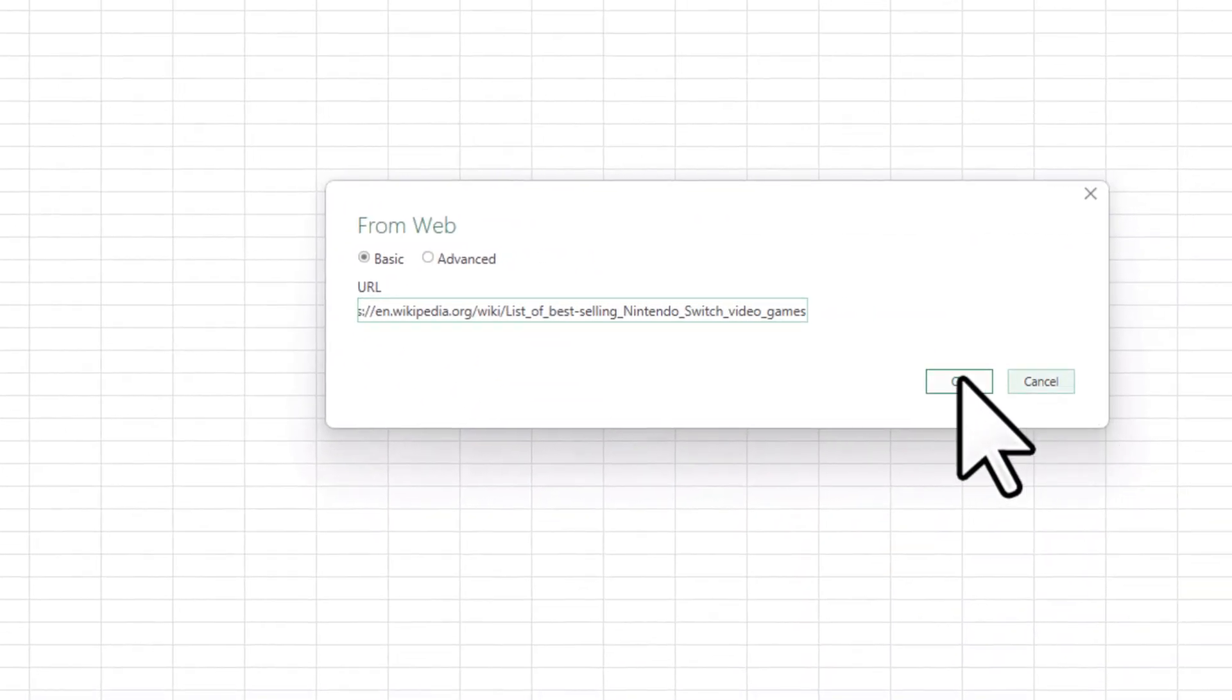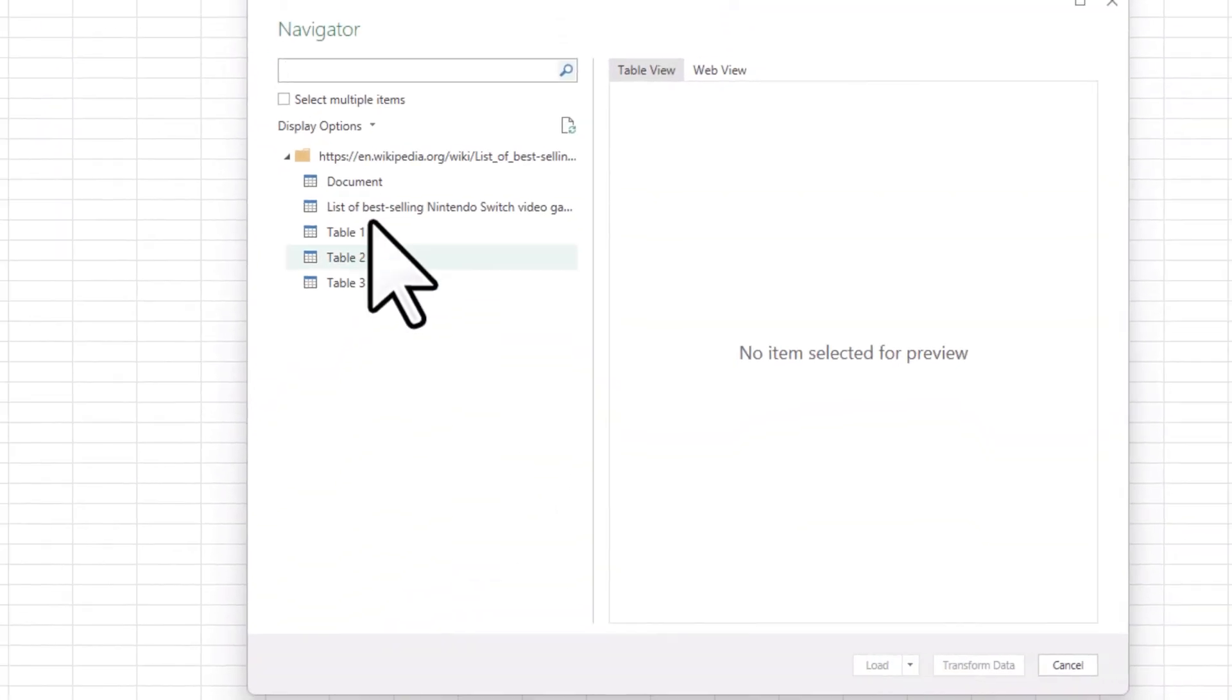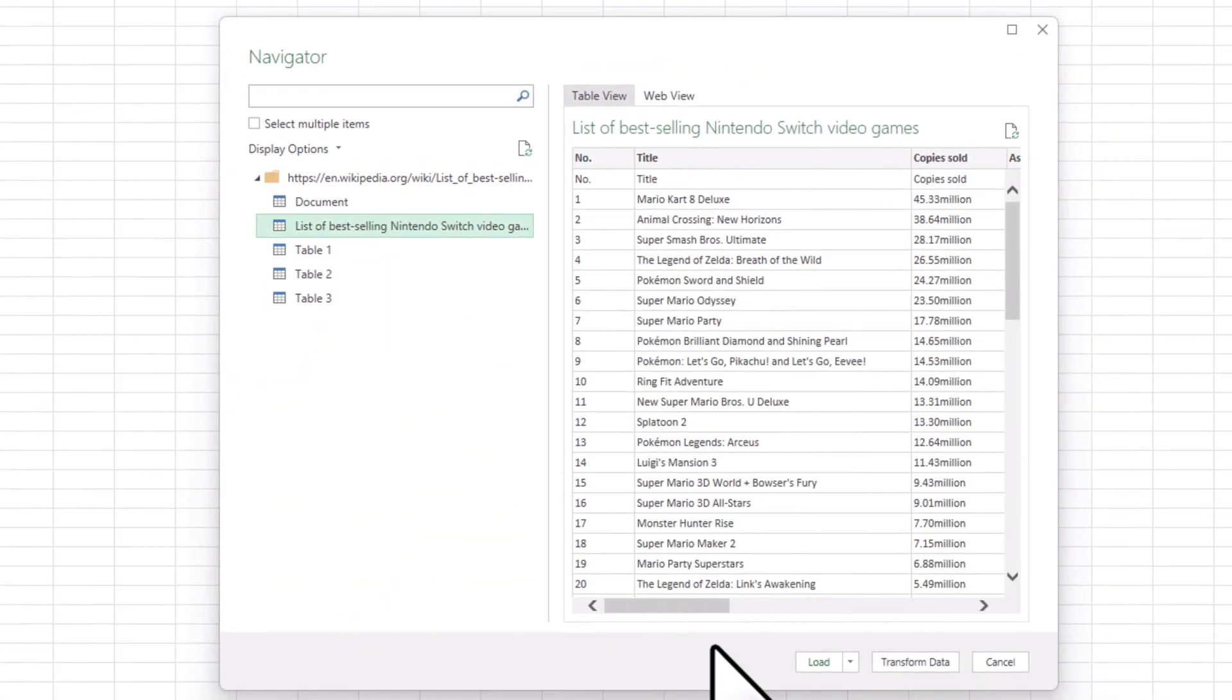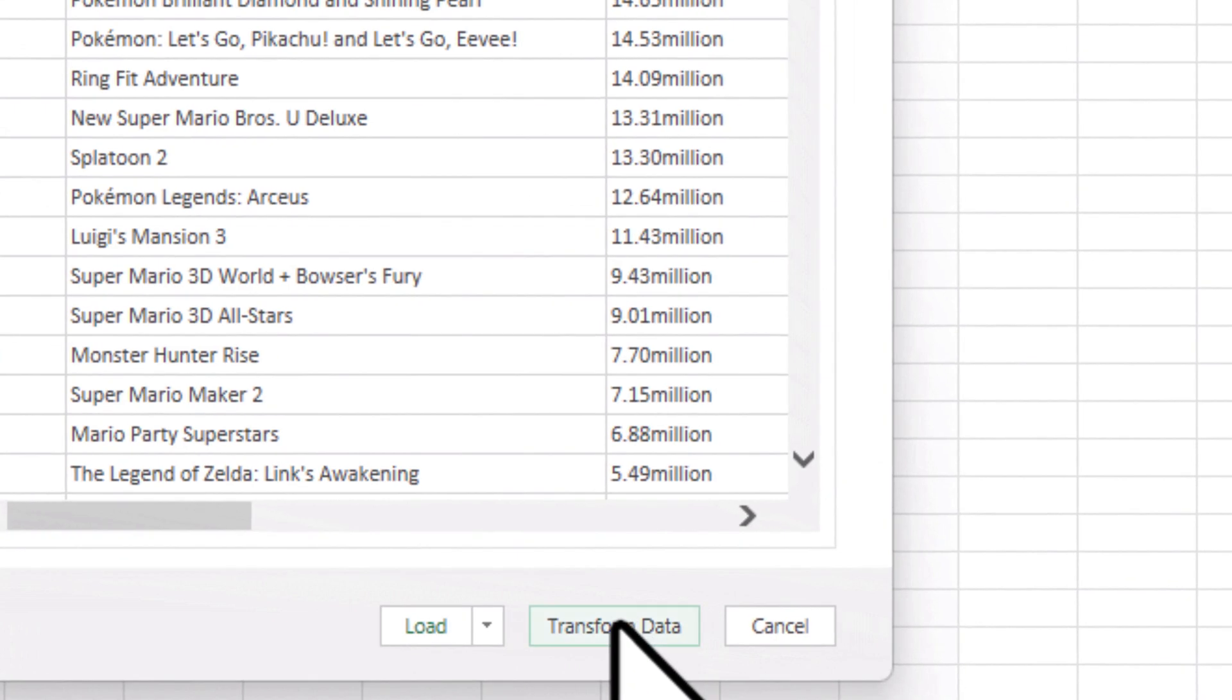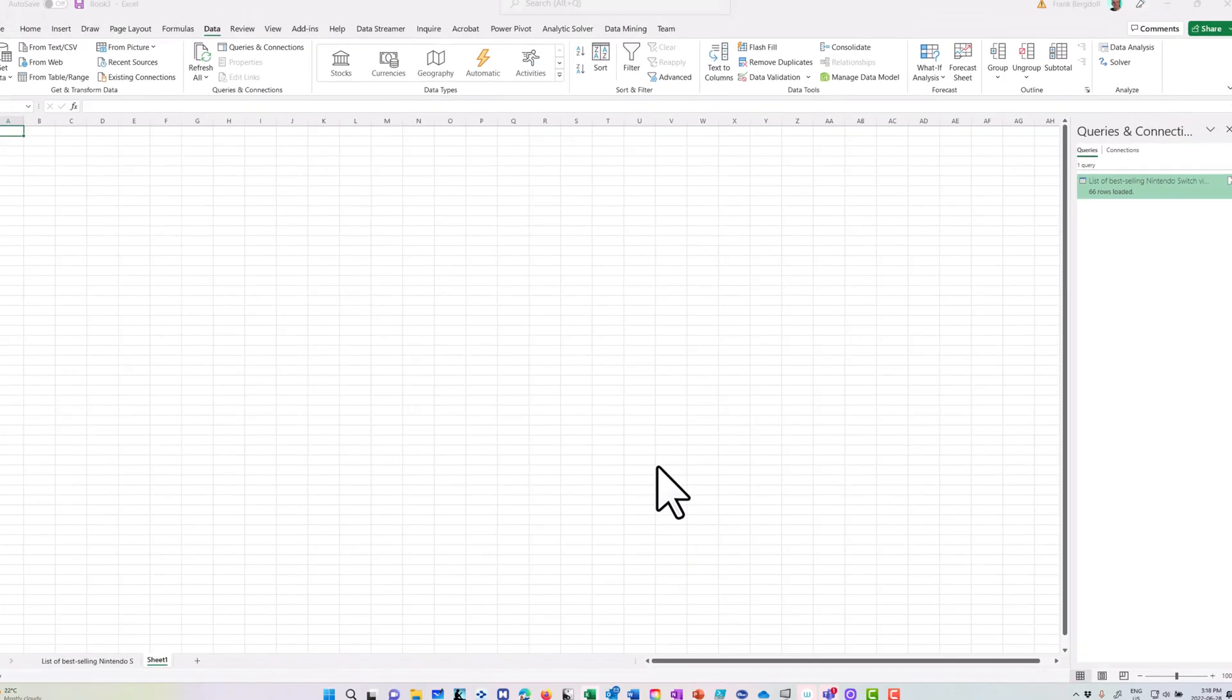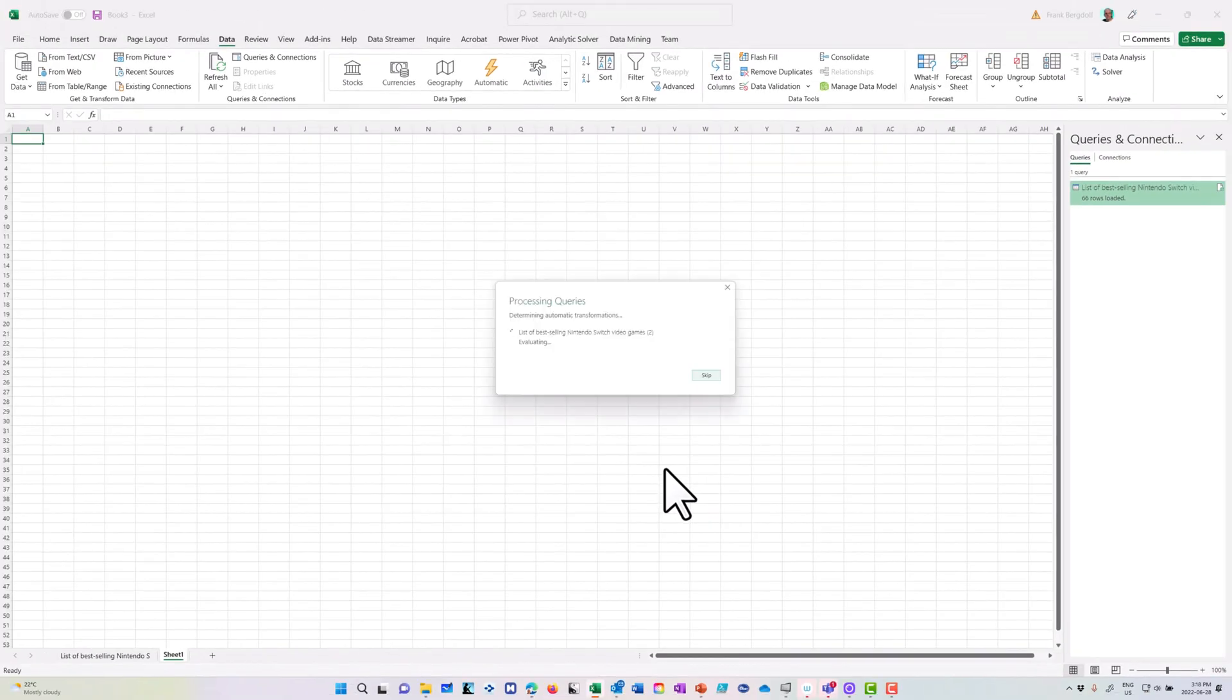And this time, instead of bringing the data in just as is, I'm going to grab the same table, but this time I'm going to choose to transform the data. When I choose to transform the data, it gives me the option of cleaning up the data before I bring it into Excel.